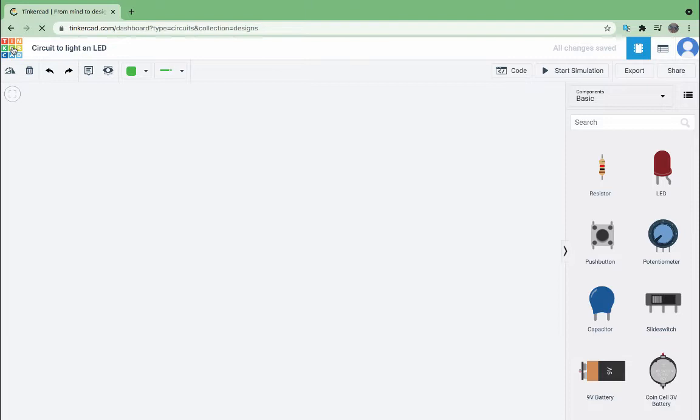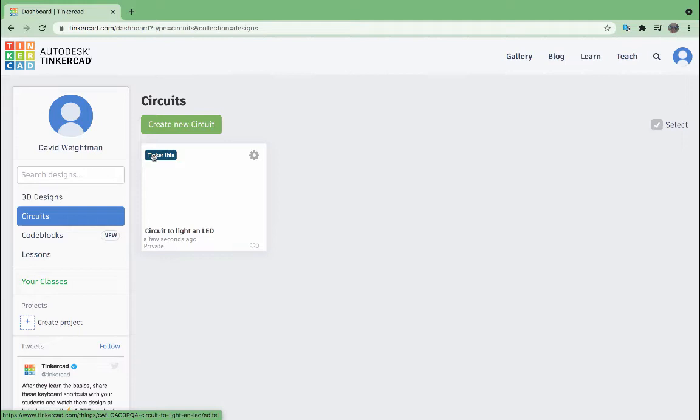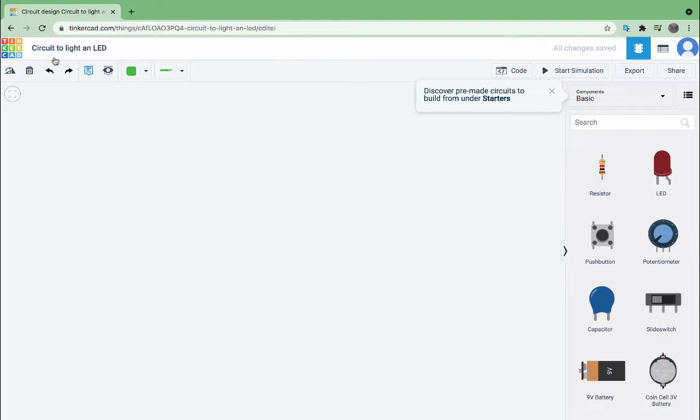Now if I was to go back to my dashboard by clicking on the Tinkercad logo, I now have circuit to light an LED, and if I click on Tinker this, it will take me back into the file and you can see the name has now been changed.